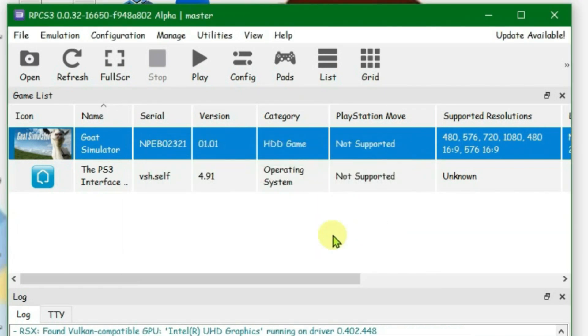So that's how you can update the RPCS3 games easily. Don't forget to leave a like on this video and subscribe to my channel.